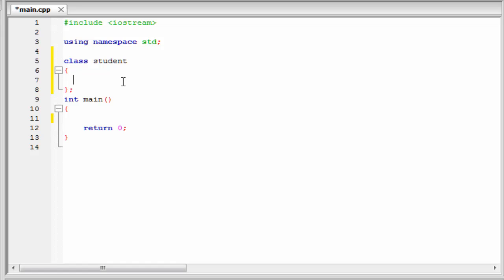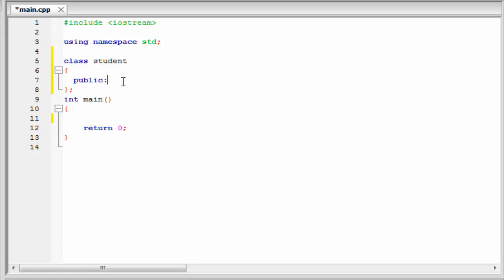But if we declare a member as public, then we can access it from inside the class as well as outside the class also. This means the public member is available to everyone. Here we use the public. So I am going to write here public, then colon, and then write the member that you want to declare as public.